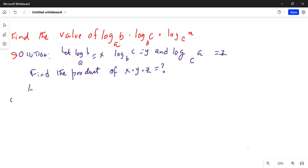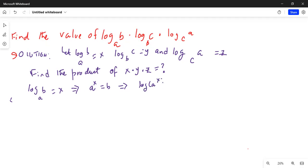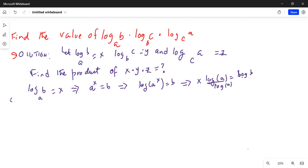We have assumed logarithm of b to the base a is equal to x. Using the definition of logarithm, a raised to the power x is equal to b. Taking logarithm of both sides and using the power rule for logarithms, x times logarithm of a is equal to logarithm of b. Dividing by logarithm of a on both sides, x is equal to logarithm of b divided by logarithm of a.